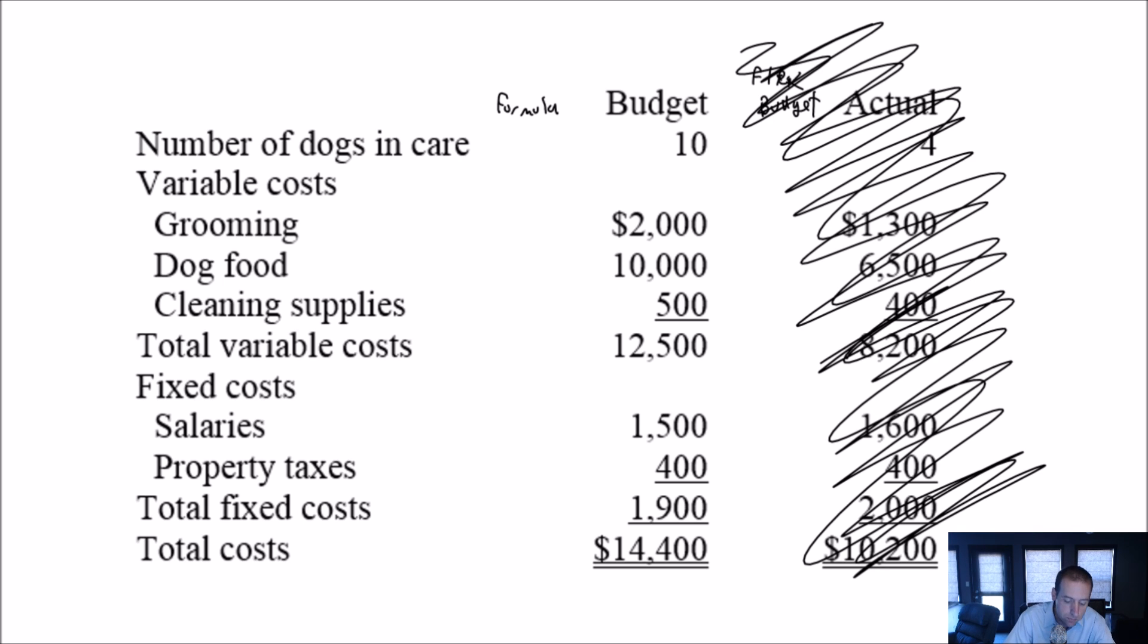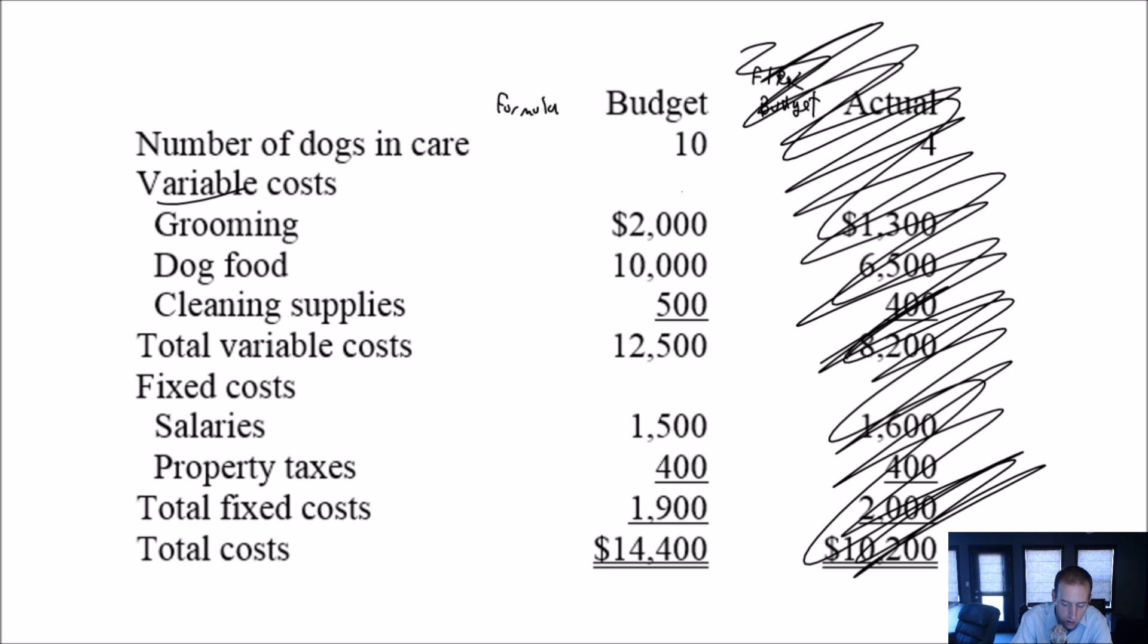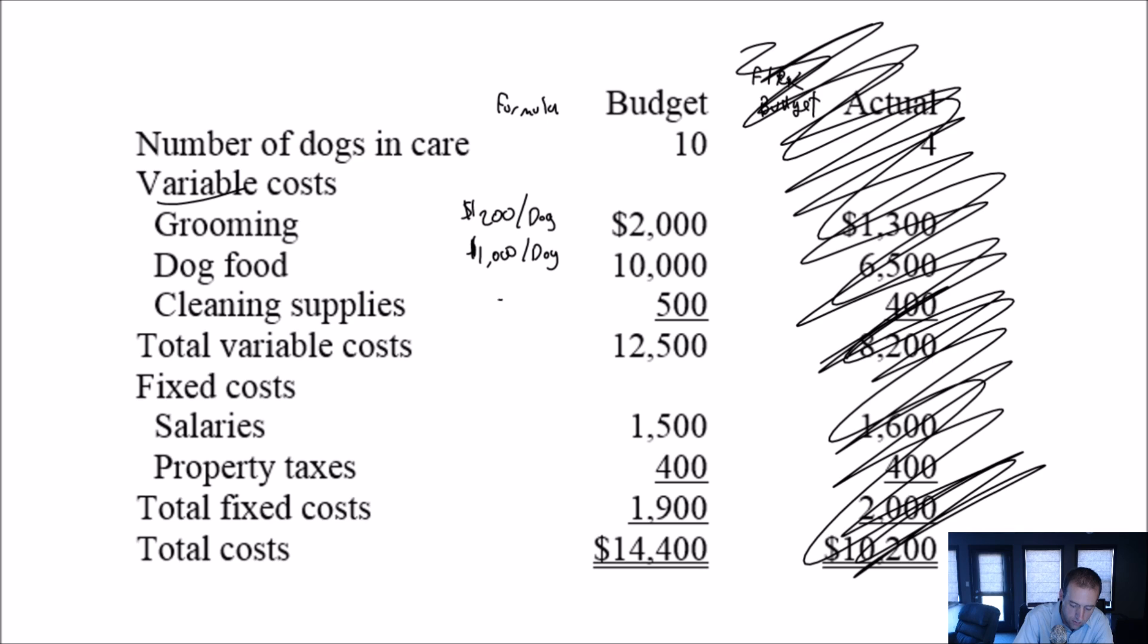So the formula column, I ignore everything over here. I know I'm scratching that out. I'm going to erase my scratching out in a second. I just ignore this. For formula, all I do is I look at my budget and I look at my variable costs and I say, okay, grooming is $2,000 based on 10 dogs. So what's the cost per dog? Because this is going to vary with dogs, right? If I have more dogs, my grooming costs should go up. If I have fewer dogs, my grooming costs should go down. That's what makes it a variable cost. Well, the variable cost per dog is 200 bucks per dog. Dog food costs, 10,000 bucks divided by 10 dogs, means the dog food cost is 1,000 bucks per dog. So dogs that are apparently eating very fancy. Cleaning supplies, 500 bucks a dog, 500 bucks for 10 dogs. That means it's $50 in cleaning supplies per dog. My overall costs per dog, then 12,500 divided by 10 is $1,250 per dog.